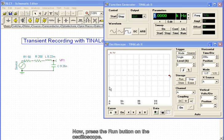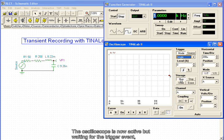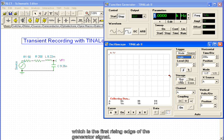Now, press the Run button on the oscilloscope. The oscilloscope is now active, but waiting for the trigger event, which is the first rising edge of the generator signal.